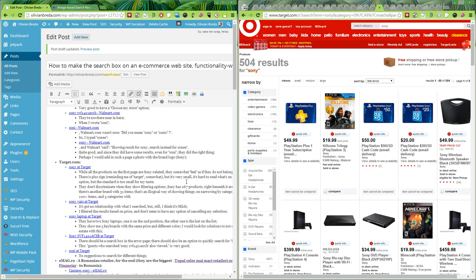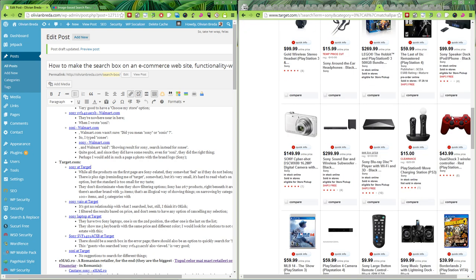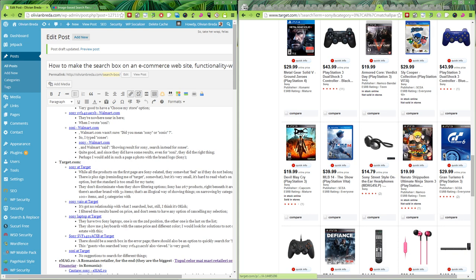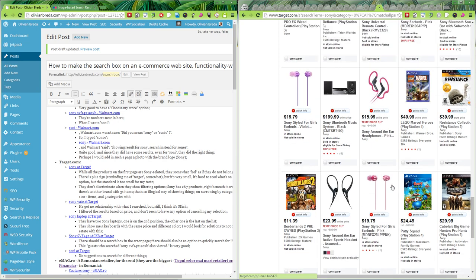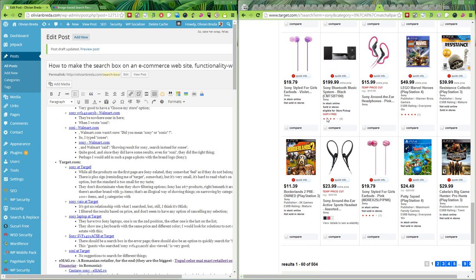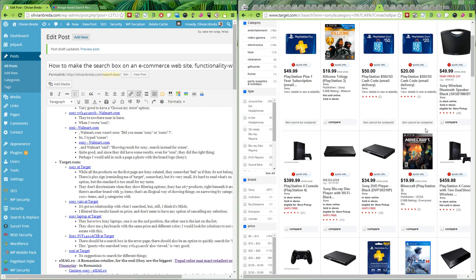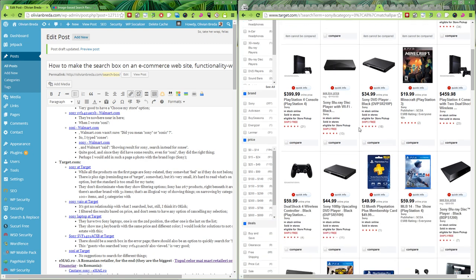On Target, if I type Sony, the results don't feel right. I wouldn't generally look for a Sony large-button remote control, and too many results are loosely related. They show me very similar products occupying a lot of real estate on the first page. Results like Minecraft or PlayStation Plus one-year subscription — maybe they have a lot of sales for those, but I searched for Sony and these feel irrelevant.